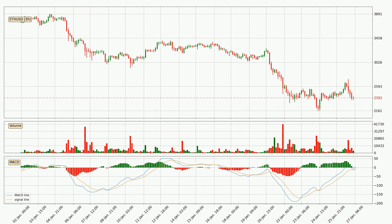Looking at the three hourly MACD, the MACD line is below the signal line, which shows that the current trend is on the downside. The MACD histogram shows that the momentum is currently strong and it could be expected for the price to go further to the downside.